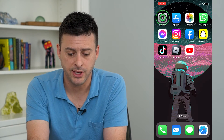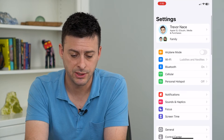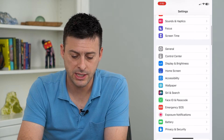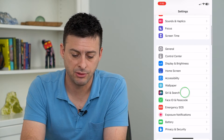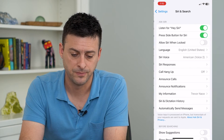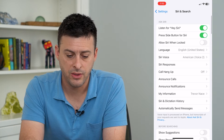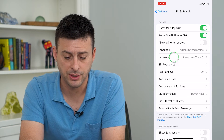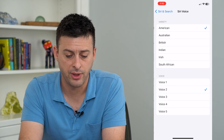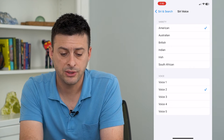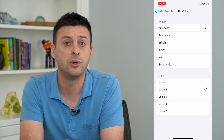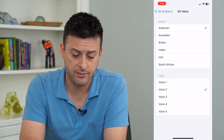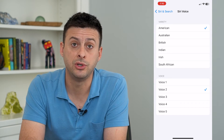So to do that, let's hop into our settings. We'll scroll down and tap on Siri and Search. Then you can see here midway down is Siri Voice. I can tap on that — it's currently set to a variety of American and voice number two.